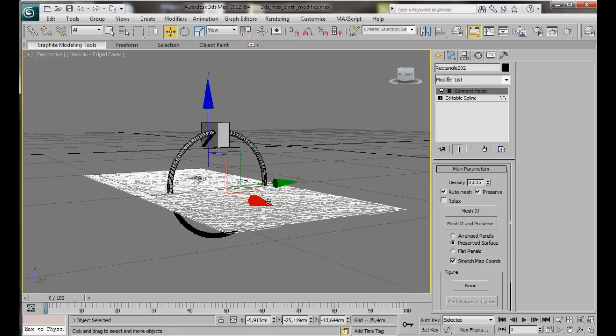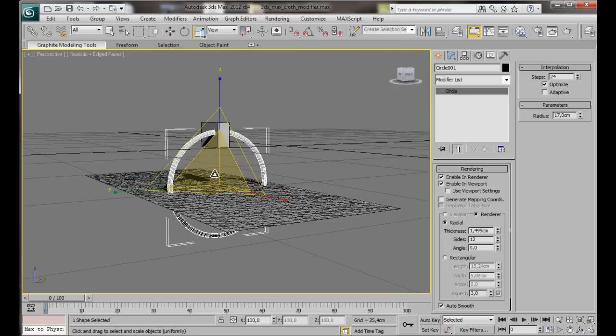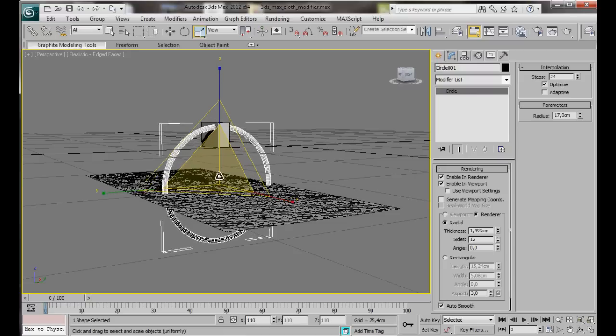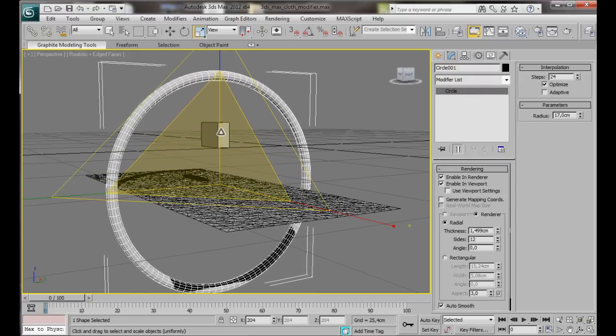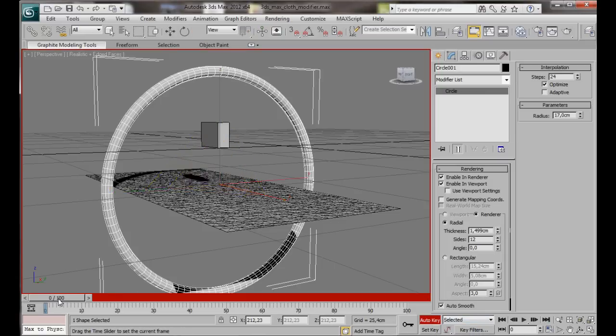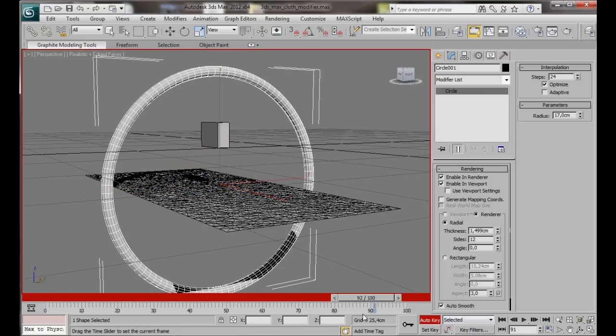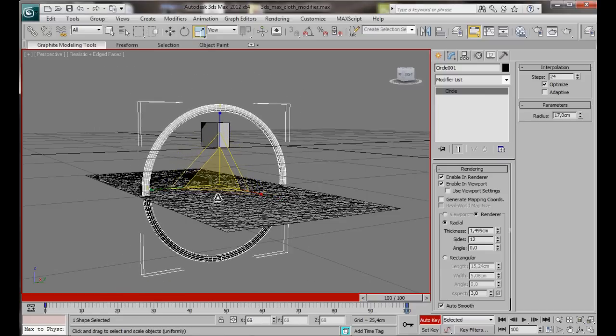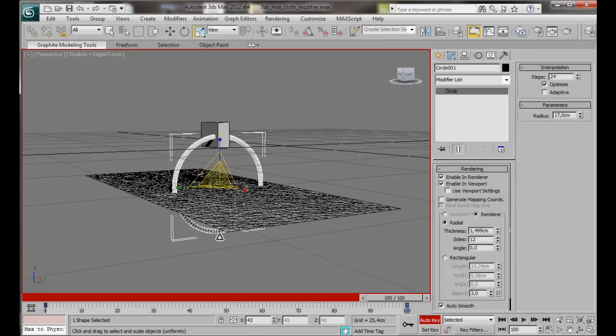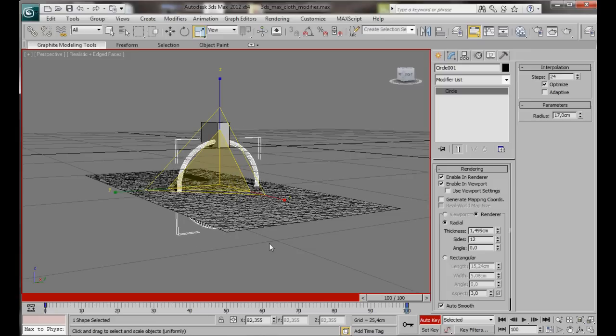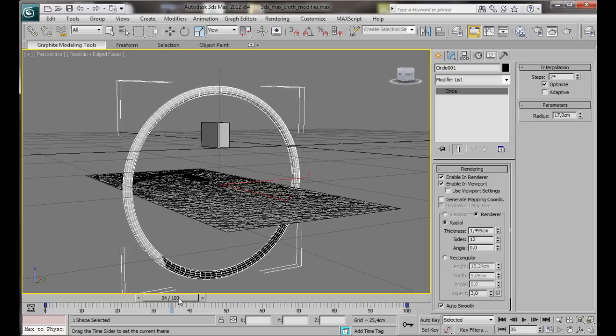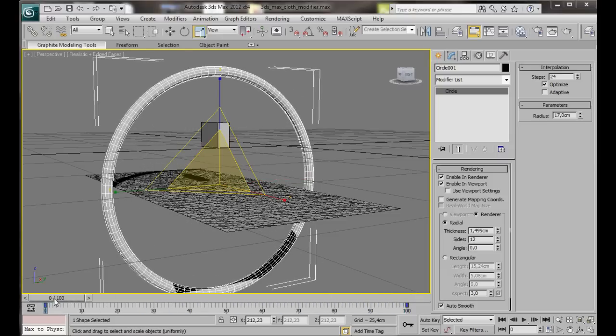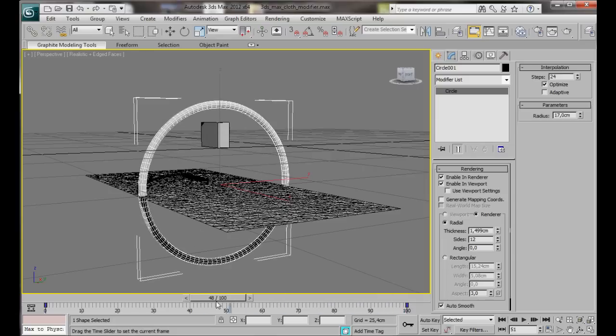We're going to create a small animation for the cloth modifier simulation. Select the circle. Then with the Select and Uniform Scale tool, we're going to scale the circle bigger than the rectangle. Just drag it out. That's fine. Let's go to the timeline at the bottom of the screen and turn on Auto Key. Then move the slider along the timeline to 100. Now let's scale the circle down again to its original size. We'll go back and turn off Auto Key and drag the slide back to zero. We've just created a small animation.